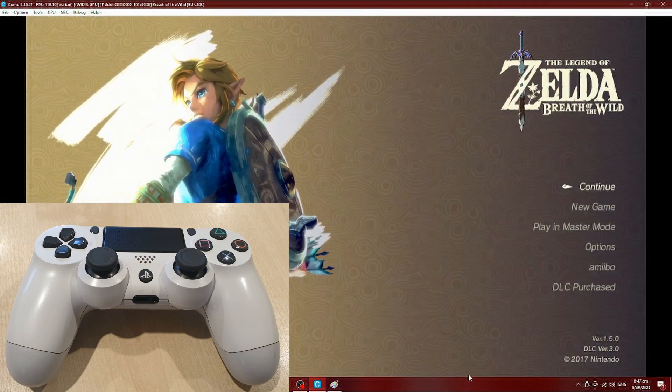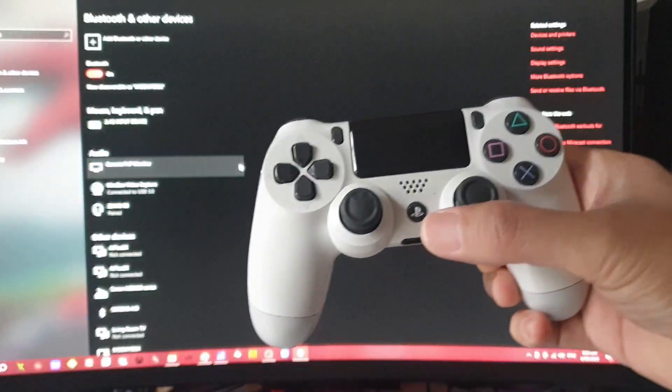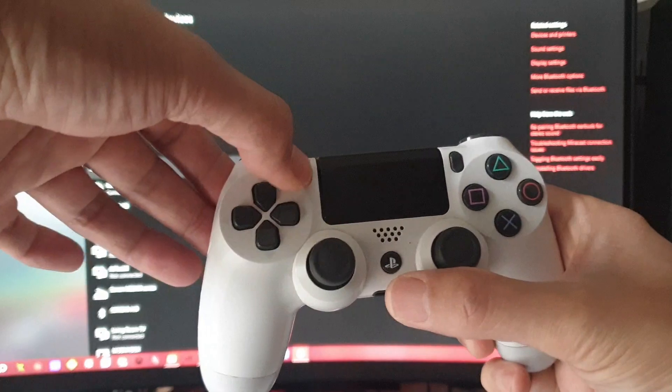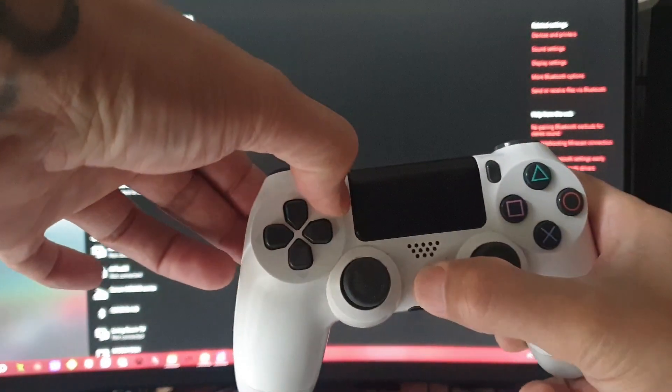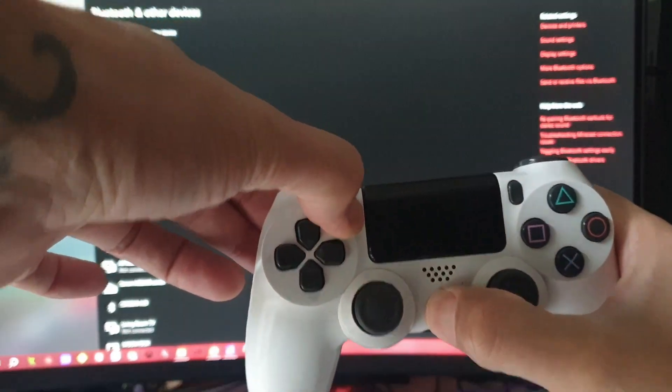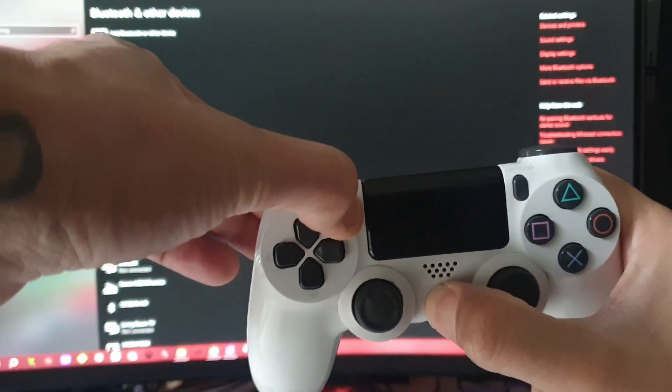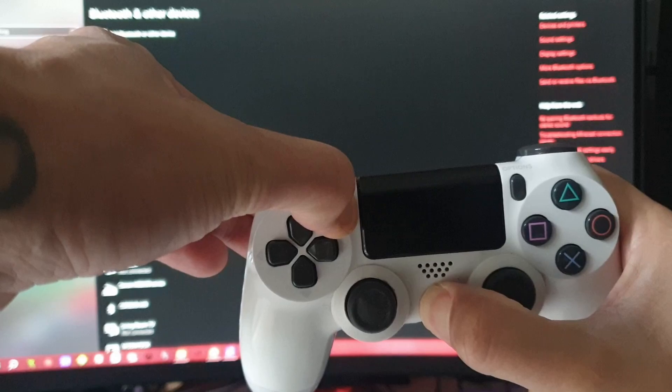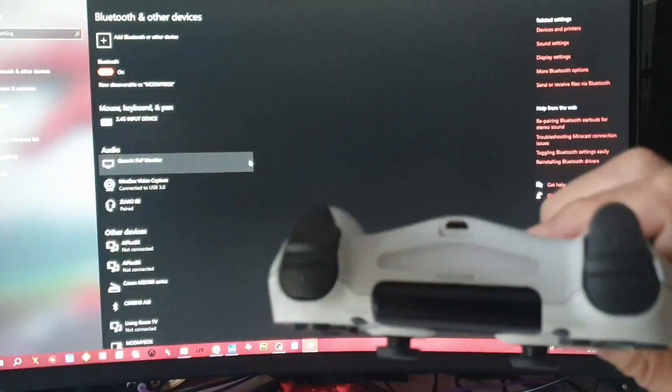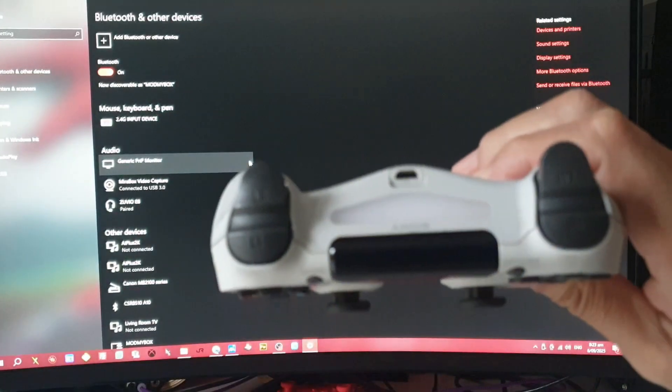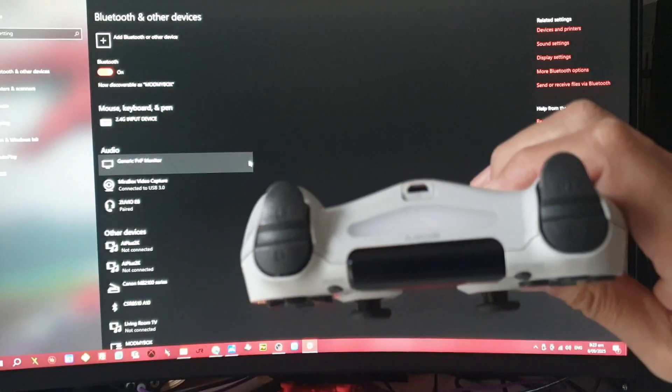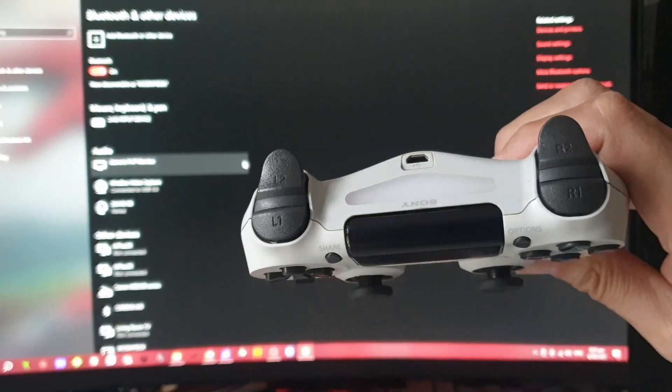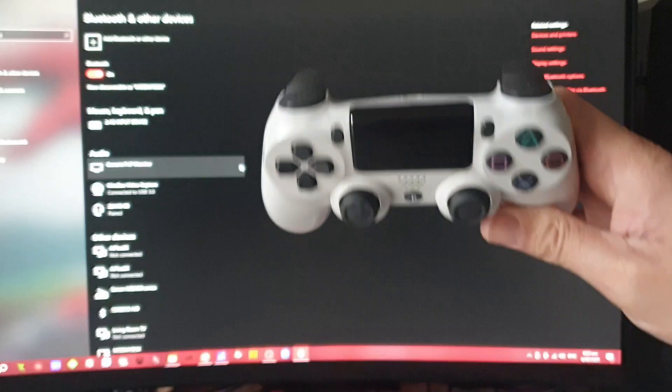On the controller, you need to press the select and PlayStation button at the same time. Wait till it starts blinking white, as you can see there. Now jump on your PC and launch your Bluetooth settings.